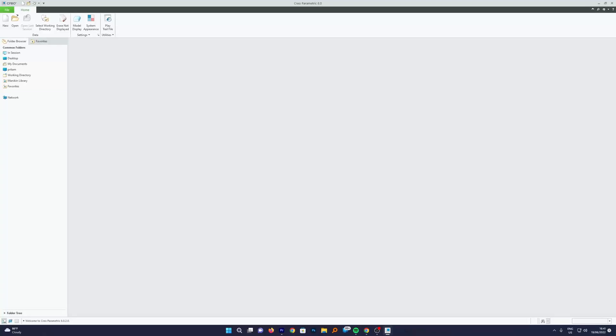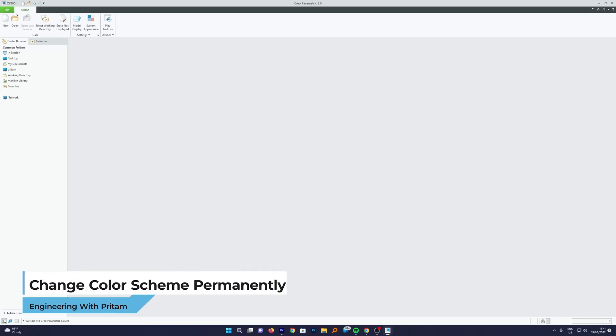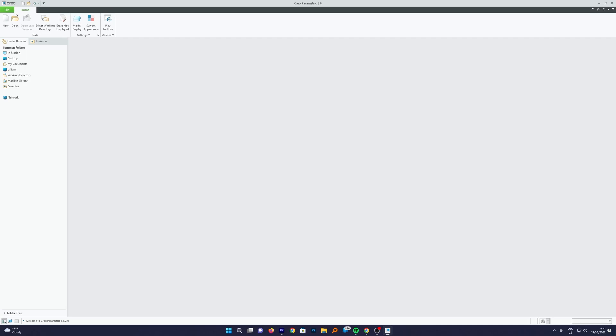Hey there everyone, welcome to Engineering with Preterm. In this video, we will be talking about how we can customize or change the color scheme of PTC Creo Parametric. Not only that, we also will talk about how we can save the color scheme permanently.